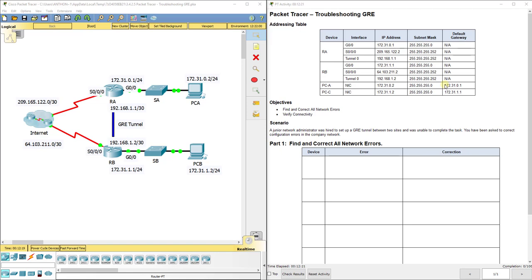Hello everyone. This video walks through completing Packet Tracer Assignment 3.4.2.5 Troubleshooting GRE. This Packet Tracer Assignment is part of the Cisco CCNA Connecting Networks Version 6 curriculum.